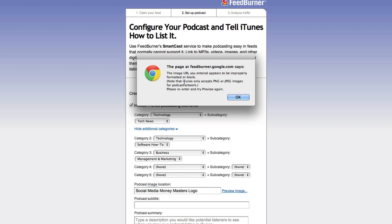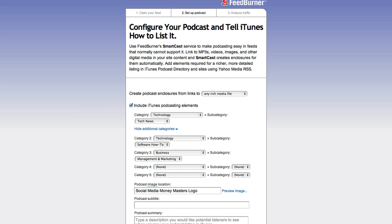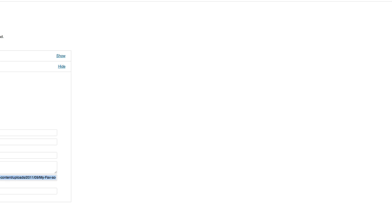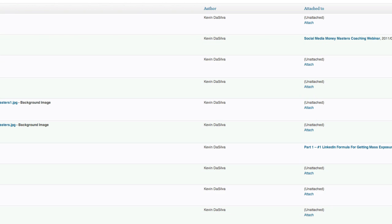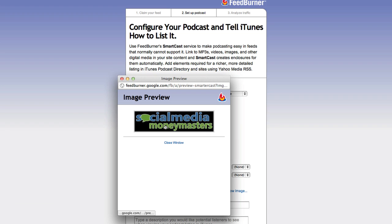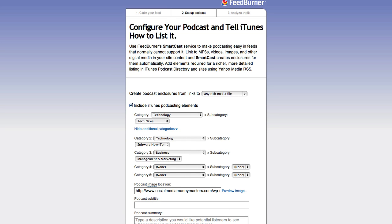We'll put in the image and click 'Preview Image.' It says the image URL appears to be improperly formatted or blank — that's because I copied the wrong link. I come back, find the image, click Edit, grab the correct link, bring it back, paste it in, and click Preview Image. The preview looks good, so we'll close the window.